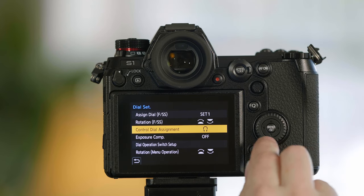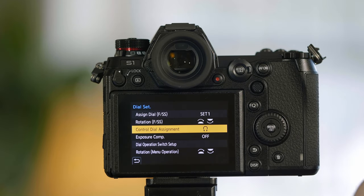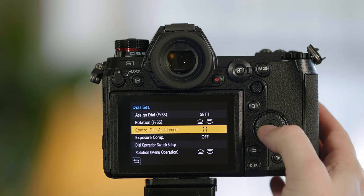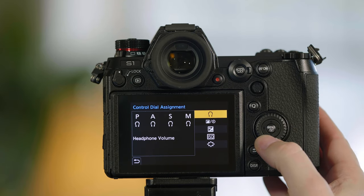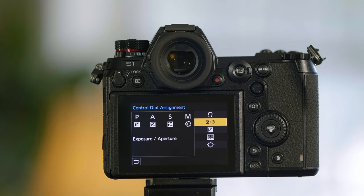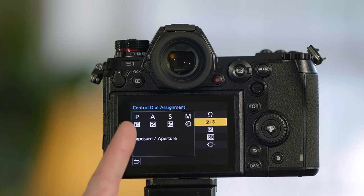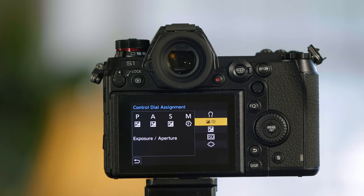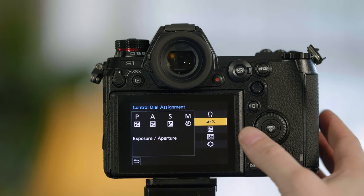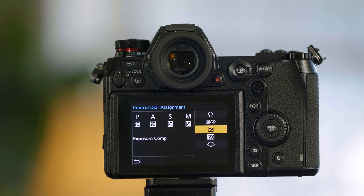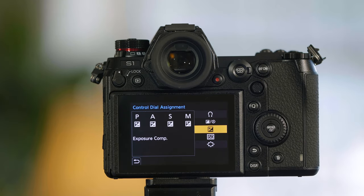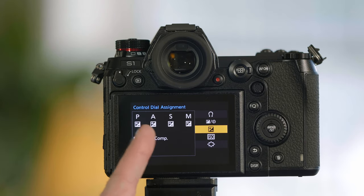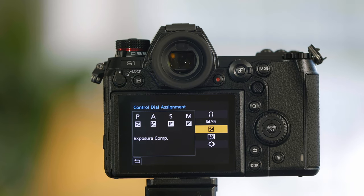By default, this wheel is a volume control when you have a headphone connected. Well, if you'd rather, you can have it now control exposure compensation from program, aperture, and shutter, and then it would be f-stop when you're in manual, or if you like to keep your camera in auto ISO, you can now have this exposure comp for all settings.